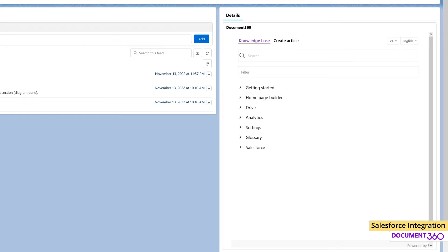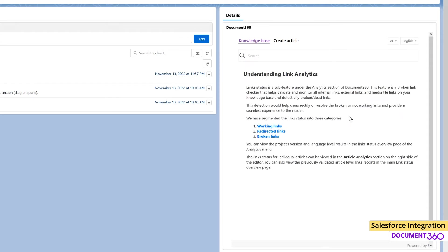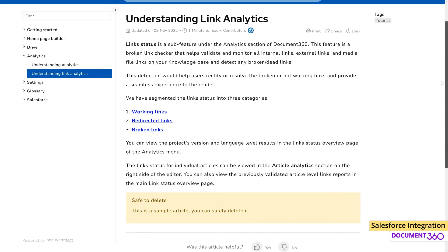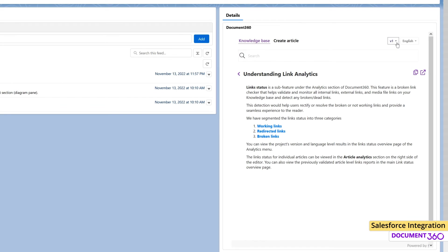Narrow the search down further by using the Filter field. You can then choose to copy the URL and share it with the customer or open the article in a new tab to dig deeper. If your Knowledge Base contains different versions or languages, you can easily switch between them using these drop-downs.